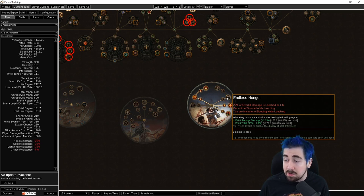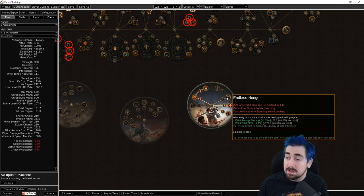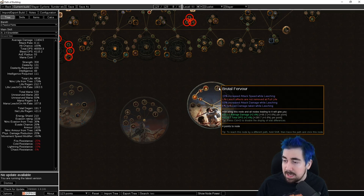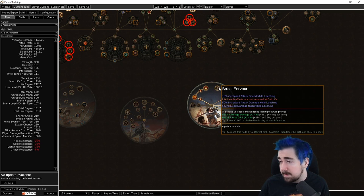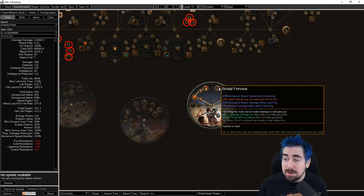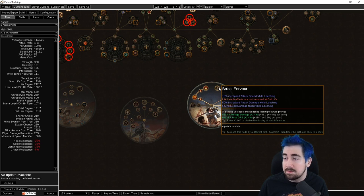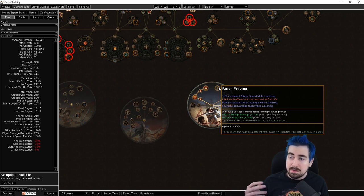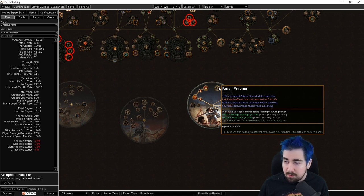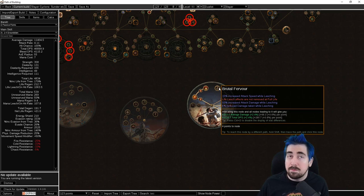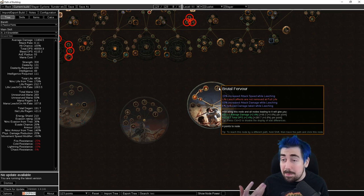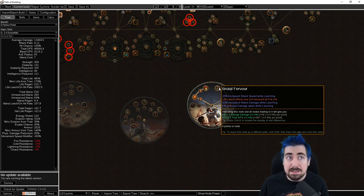Endless Hunger is also a pretty good node. It makes you immune to bleeding. The overkill damage leeched as life is nice. More importantly, Brutal Fervor is behind it which does life leech effects are not removed at full life. Now the whole life leech effects not removed at full life has taken a massive nerf recently, but it's still fairly good.